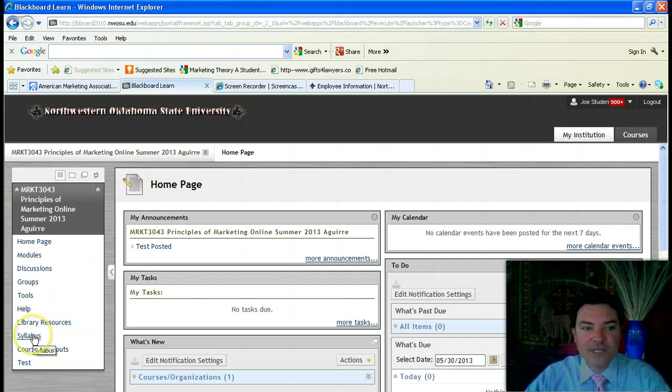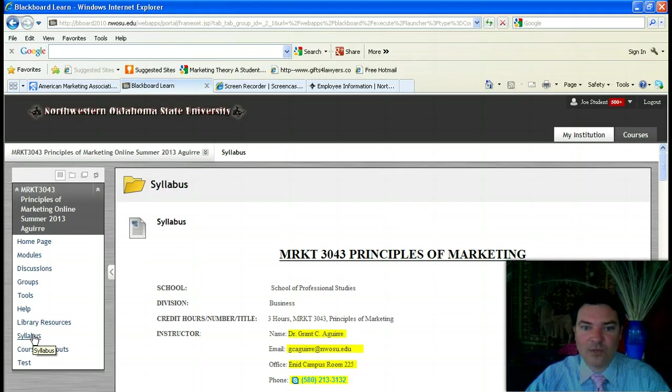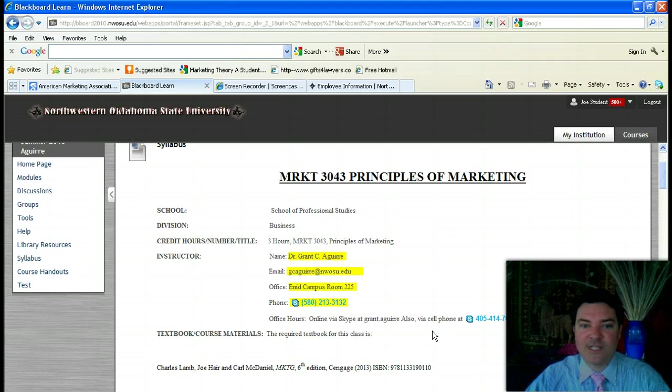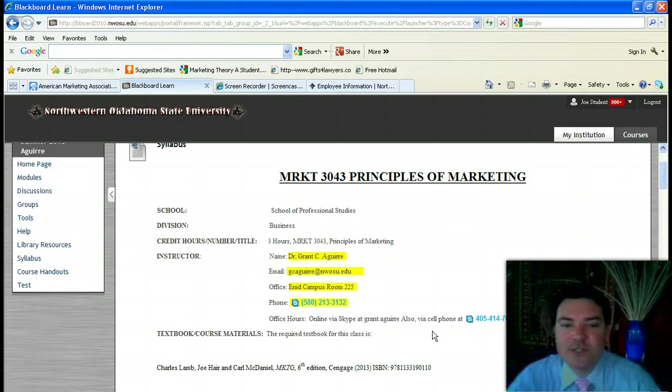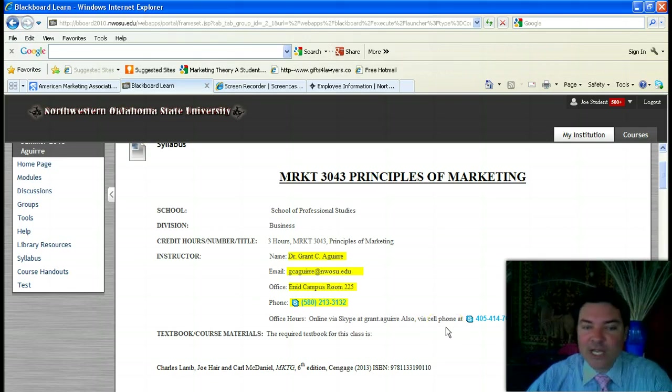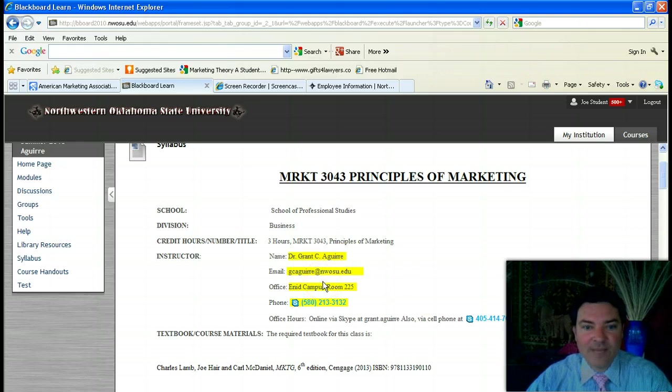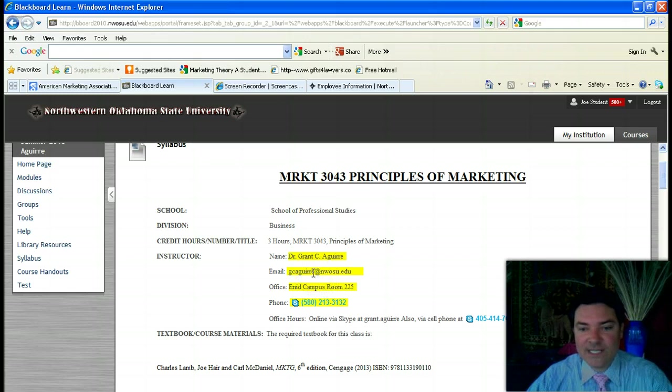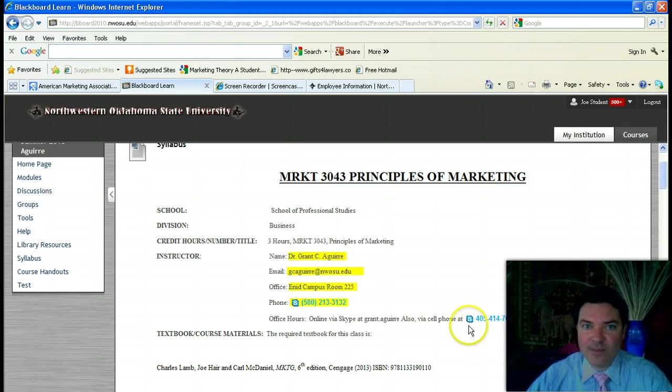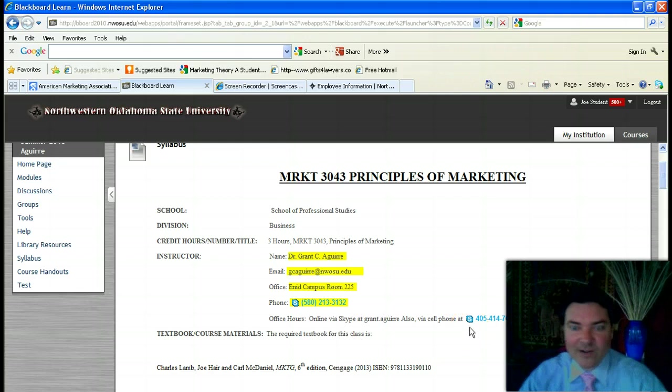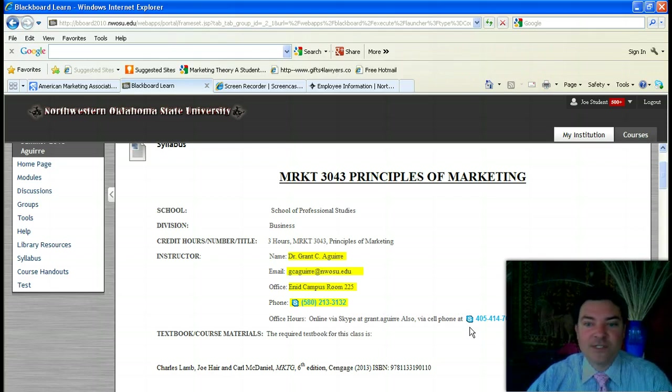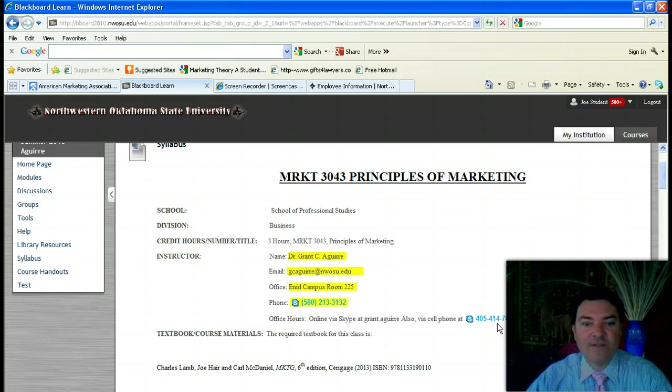If you go to the syllabi link on the course website and click on that, it should bring up the course syllabus. I wanted to point out a couple of things on the syllabus that you should be aware of. I will check email frequently, so you should use my Northwest Oklahoma State email to communicate with me. However, if you have an emergency or need to get a hold of me really quickly, I suggest you call my cell phone. You're welcome to call that number anytime, day or night. If I don't answer, please leave a message and I will get back with you as soon as I can. That number is 405-414-7054.